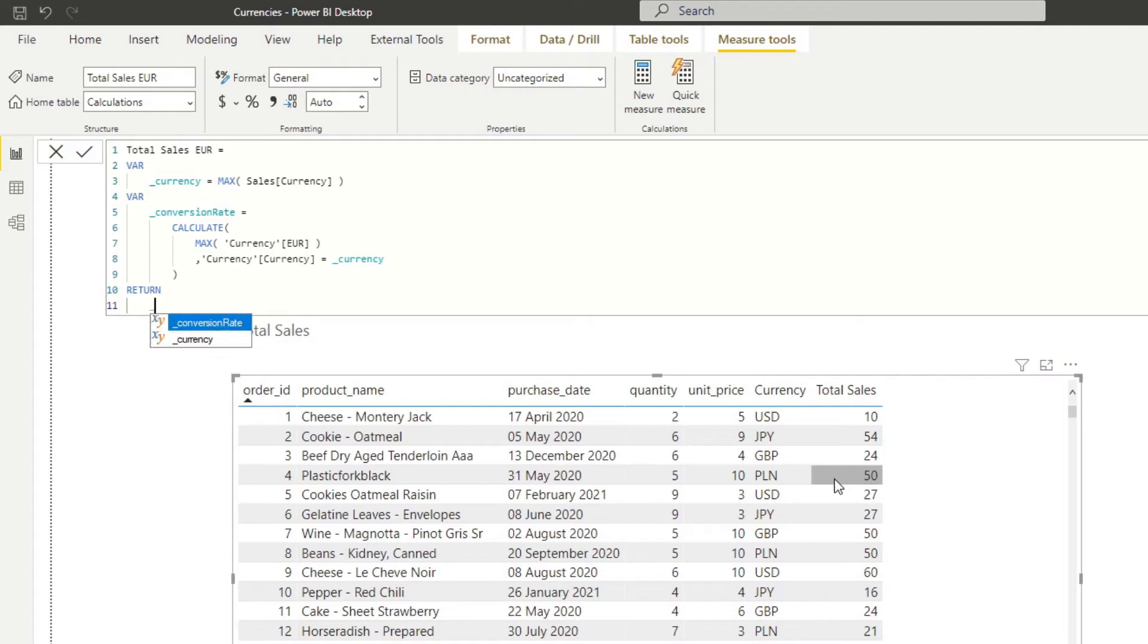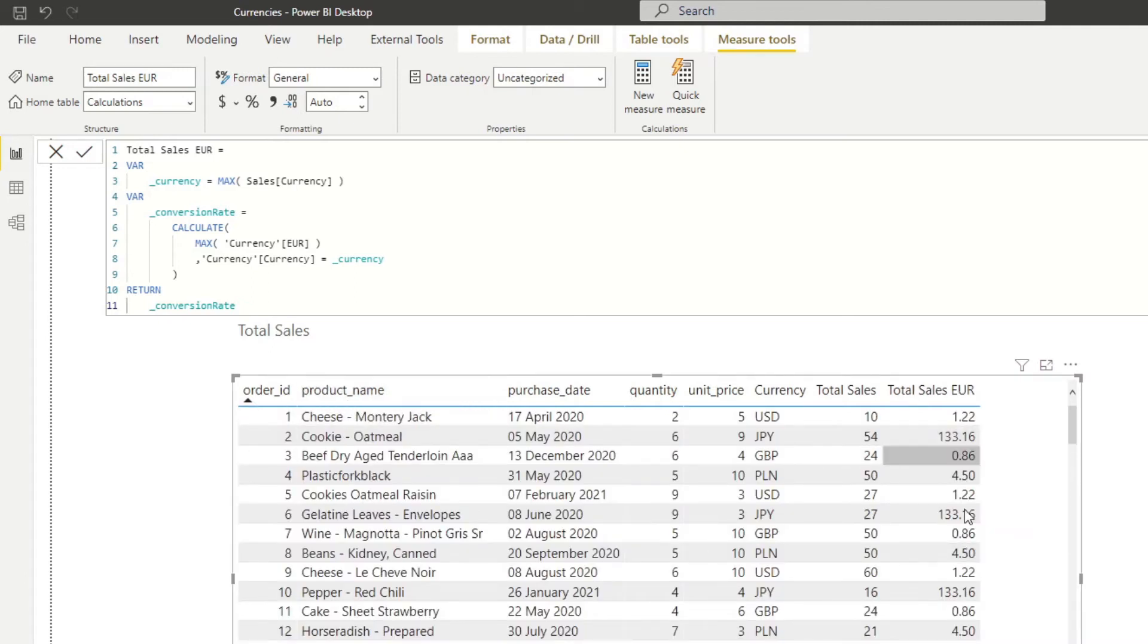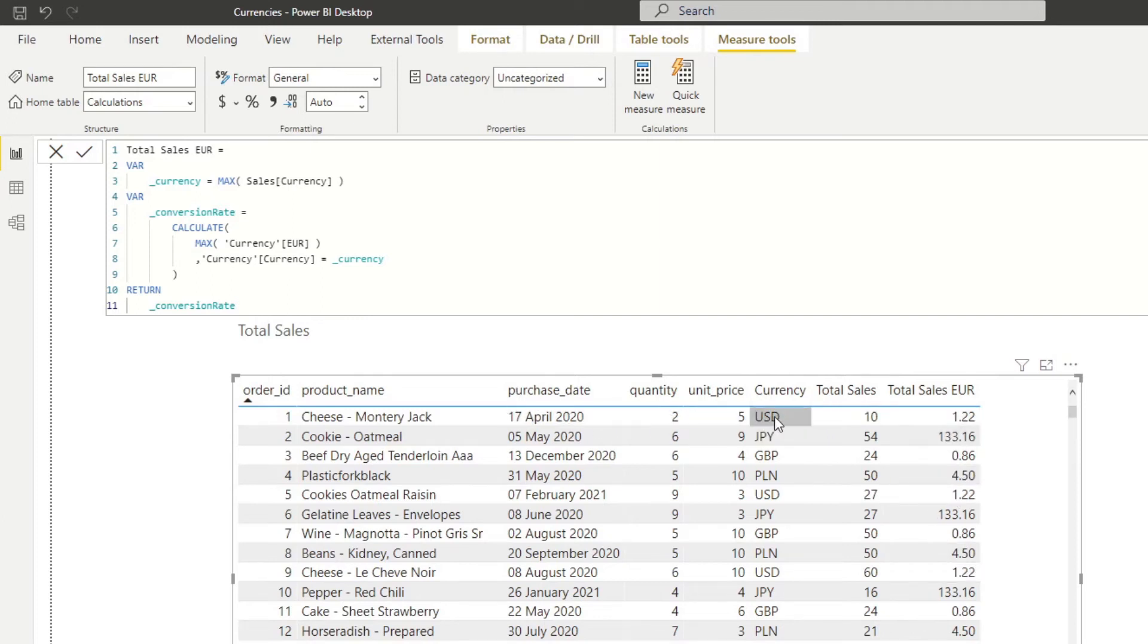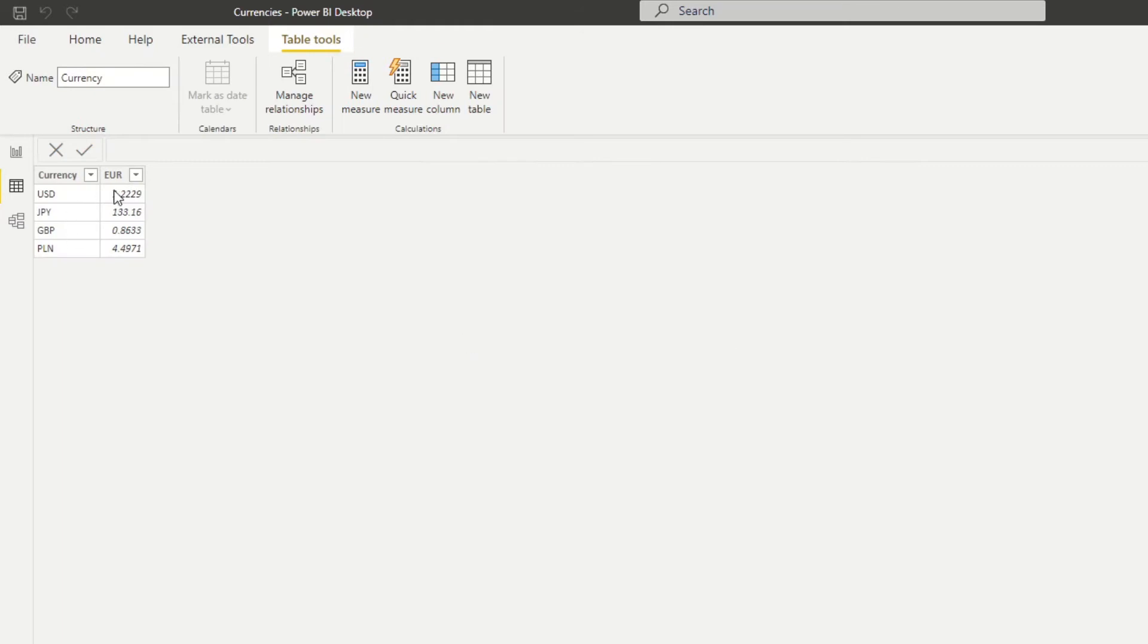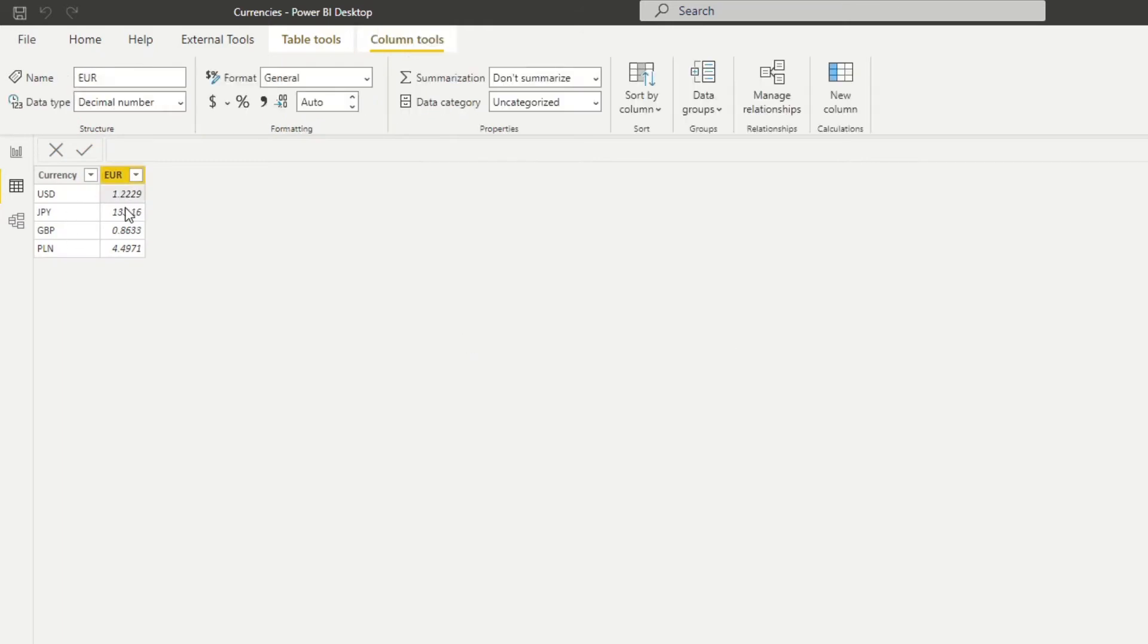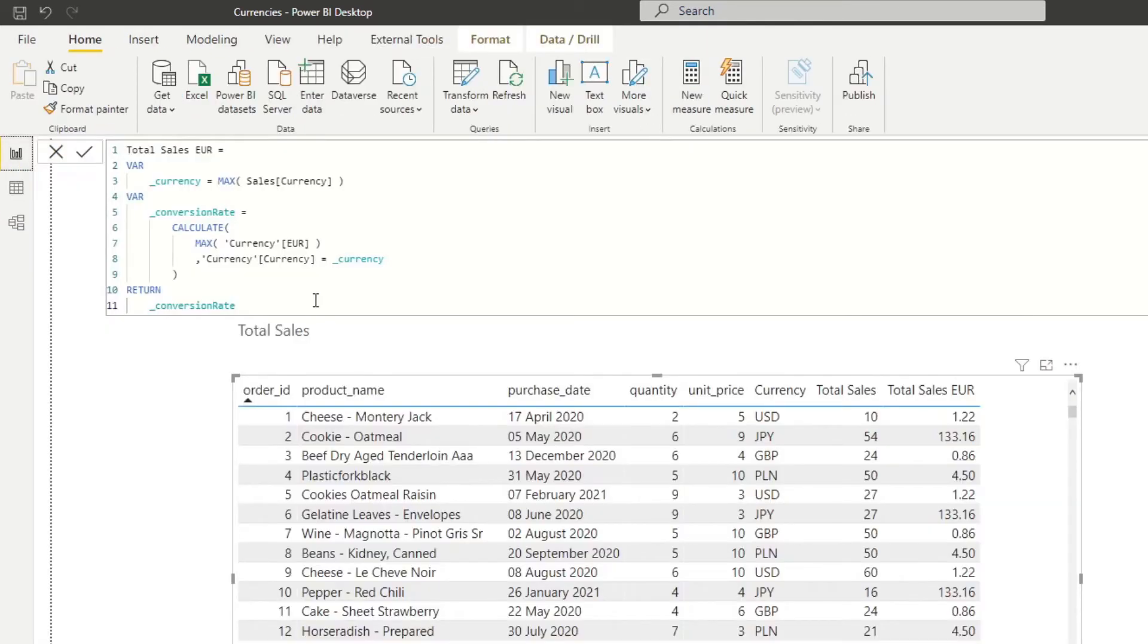So let's return this conversion rates into this measure and let's drag this into our table here. So you'll see now that it's giving us the conversion rate for each of those. So you see, for example, for US dollars, converting US dollars to euros is 1.22. And if we look at the currency table here, yep, it's 1.22. So it's exactly what we needed, which is fine. That's exactly what we wanted. So now that we have the conversion rates, we want to multiply this conversion rate with the unit price to convert the unit price into euros.